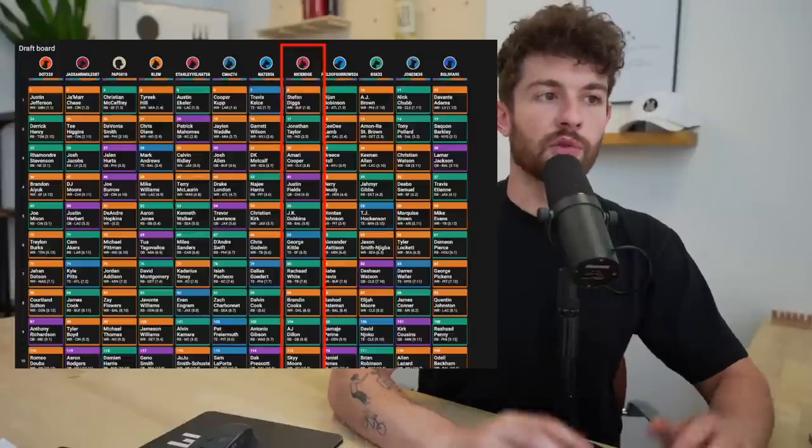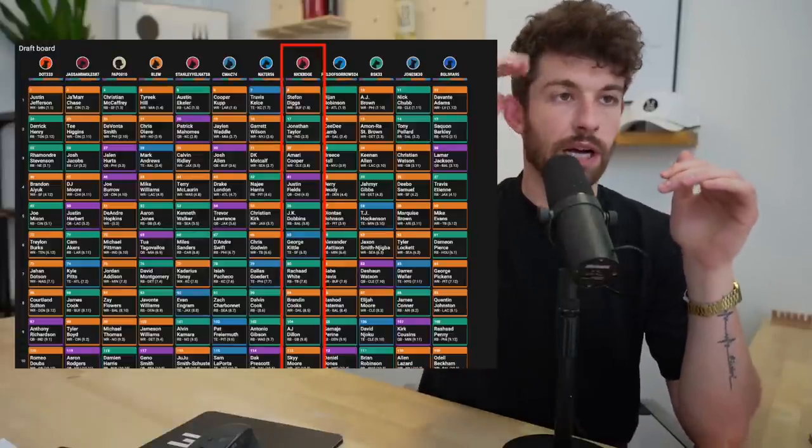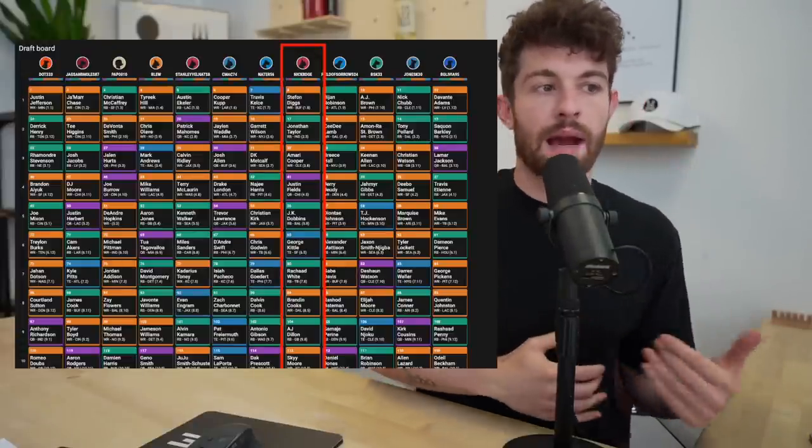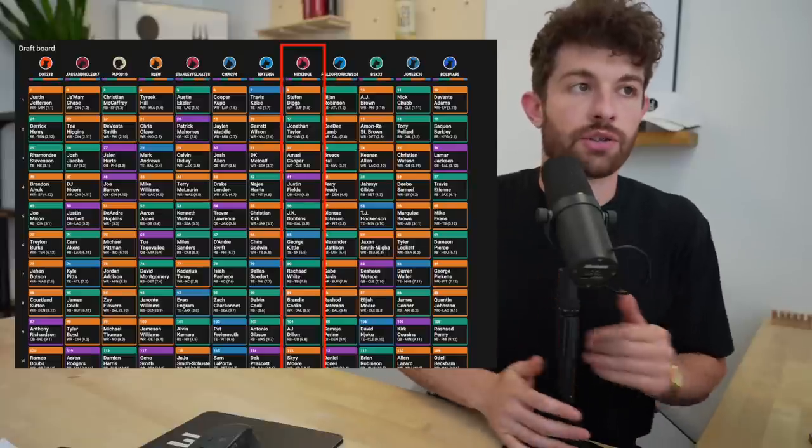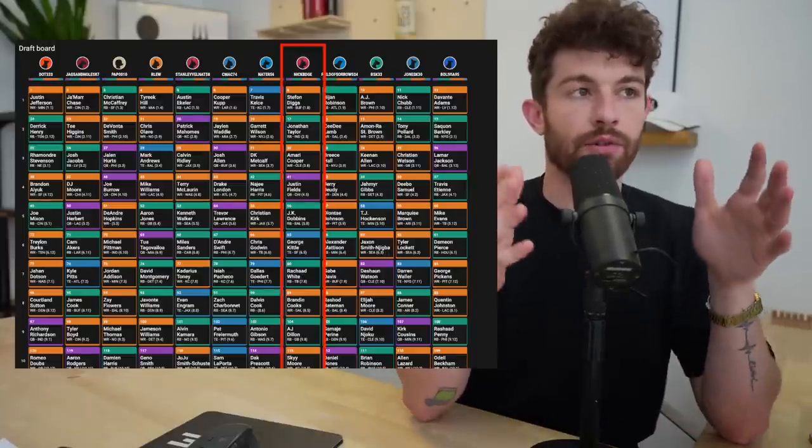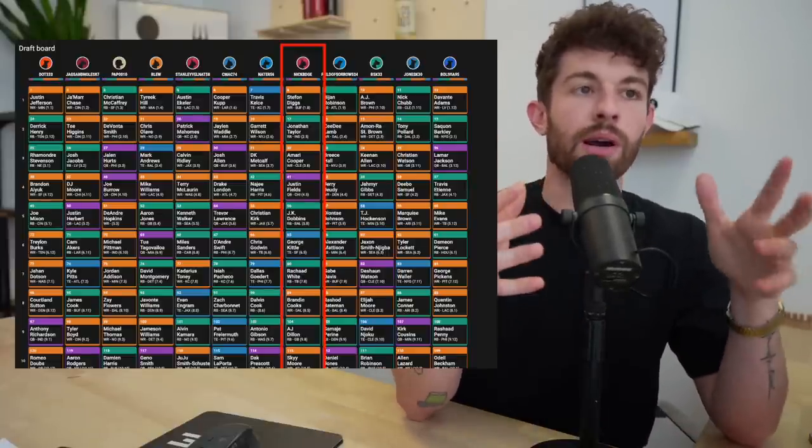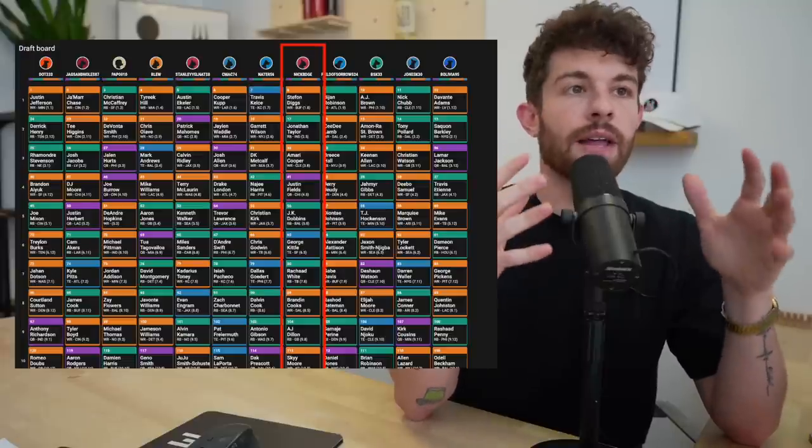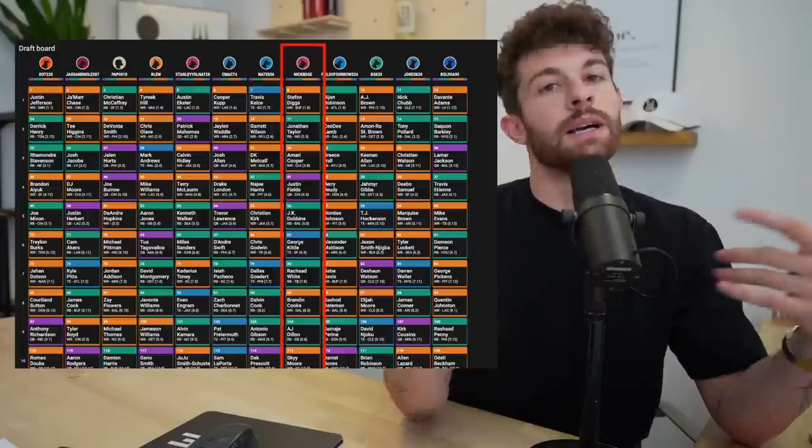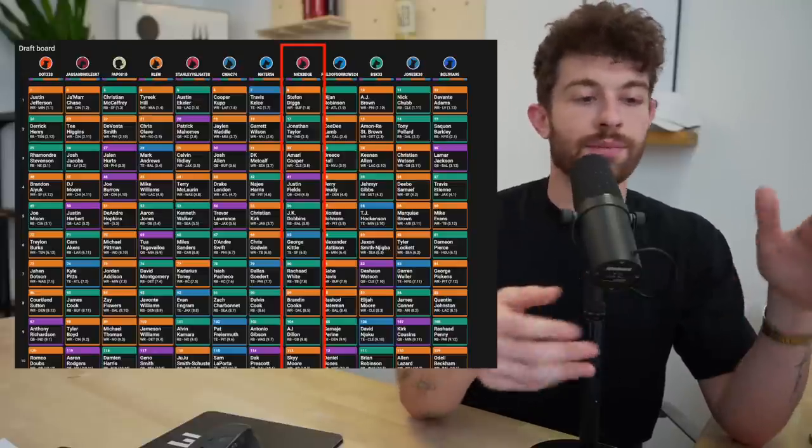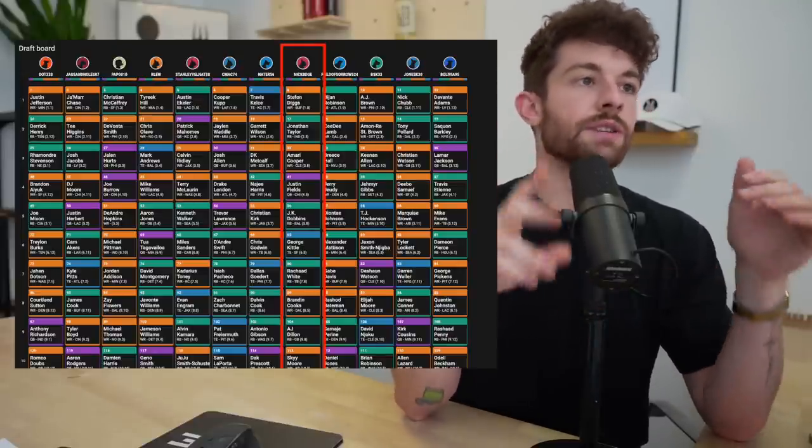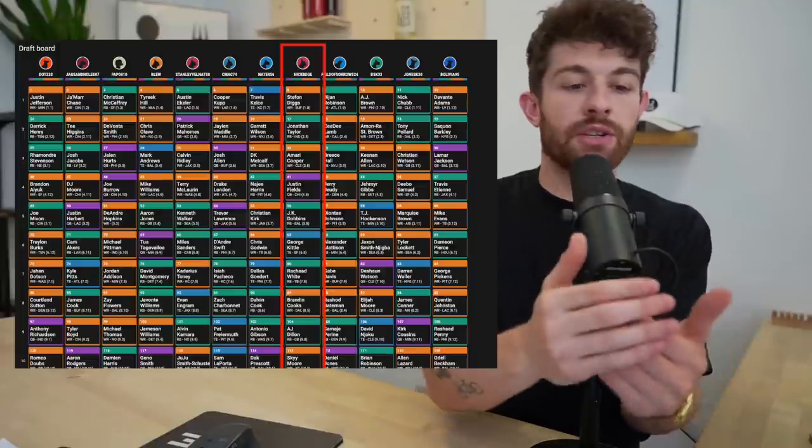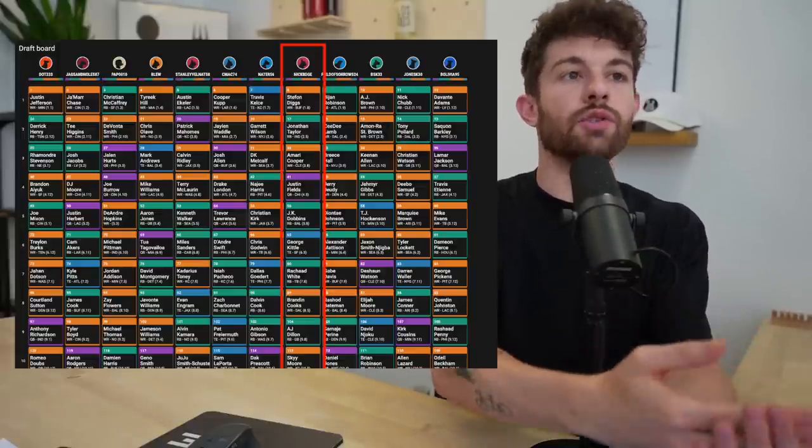So I think what we're going to do here is put each draft board up on the screen, kind of go through the thought process as the picks were happening. We'll probably only go through the first 10 or 11 rounds of each draft, given the fact that if you are drafting at home with your friends, family, whatever, those are the rounds that matter.